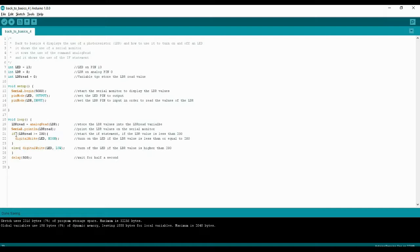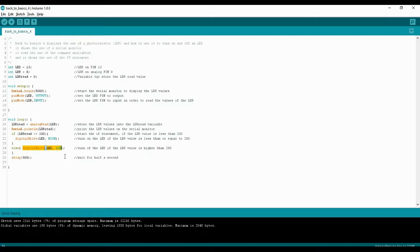Now that we have printed the data to the serial monitor, we go into the if statement to set a condition and act accordingly. We write: if LDR_read is greater than or equal to 200, then within the curly brackets we turn the LED on. Using the else statement, if the value is less than 200, we turn the LED off.